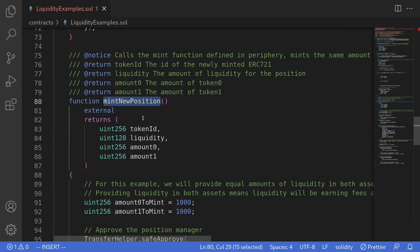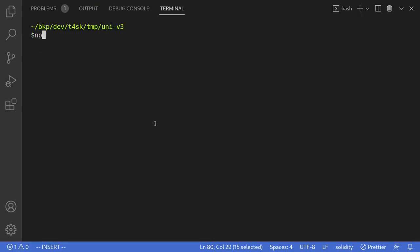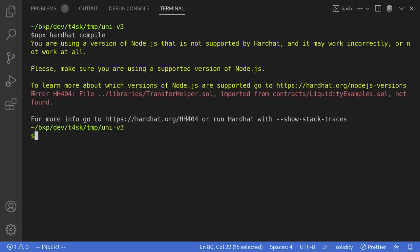We'll be making some modifications before we call the function mint new position. I'm going to open my terminal and type npx hardhat compile. You can see here that the contract failed to compile because it's trying to access a Solidity contract that does not exist.